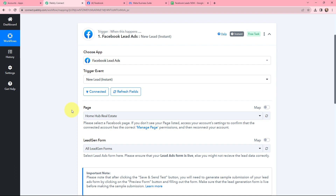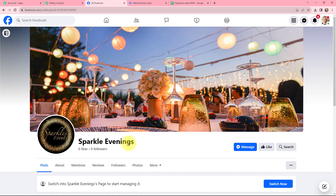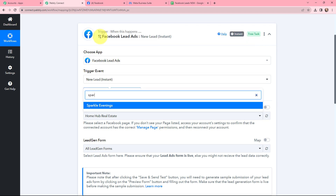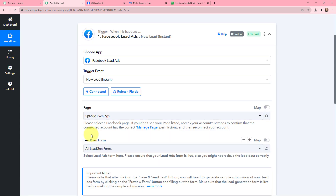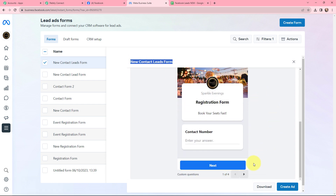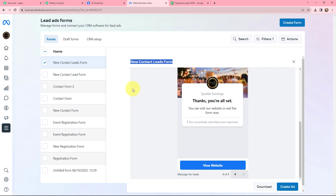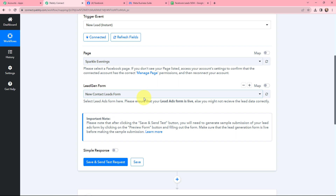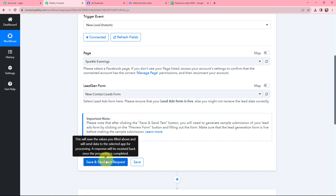After establishing the connection, I need to select the page and the lead gen form. I need to select the page created for my business and the lead gen form associated with it. This is the page I created, by the name of Sparkle Evenings. In Pabbly Connect I am going to select my page as Sparkle Evenings. Now I need to select the lead gen form associated with my page. In Meta Business Suite, the form I want to use is named 'new contact leads form.' I will select that in Pabbly Connect, and now I am going to click on save and send test request.